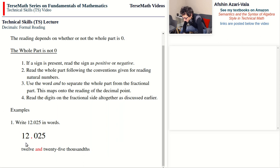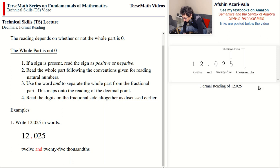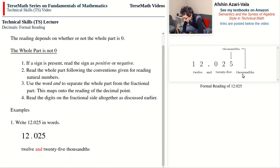So the formal reading of 12.025 is: twelve and twenty-five thousandths. In terms of reading the place value at the end, 12 is on the whole side, then we say 'and,' then we read 25 and quote the place value of the last digit. The digit 5 is in the thousandths place, so we have 25 thousandths.